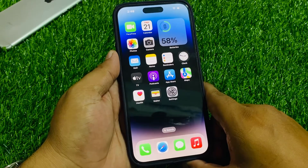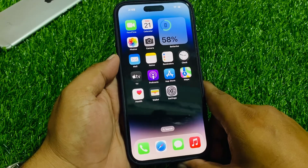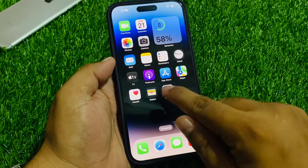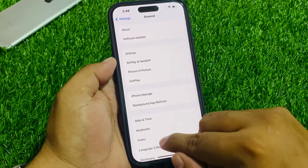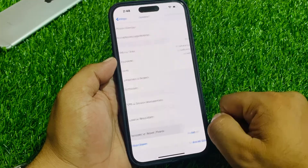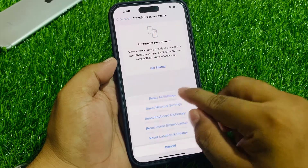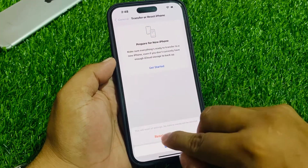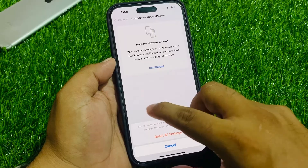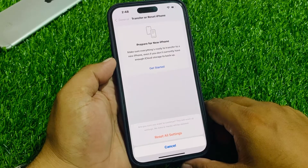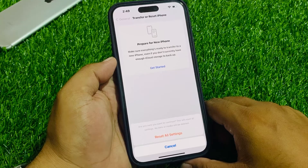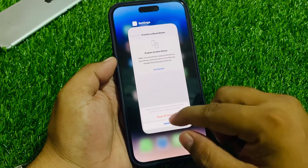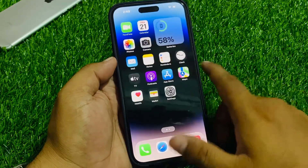If solution number three is not working, apply solution number four: Reset All Settings. Tap on the Settings app, tap on General, scroll down to find Transfer or Reset iPhone, tap on Reset, then Reset All Settings. Enter your iPhone passcode and confirm the action. Note that no data or media will be deleted. Tap Reset All Settings to confirm and fix your problem.